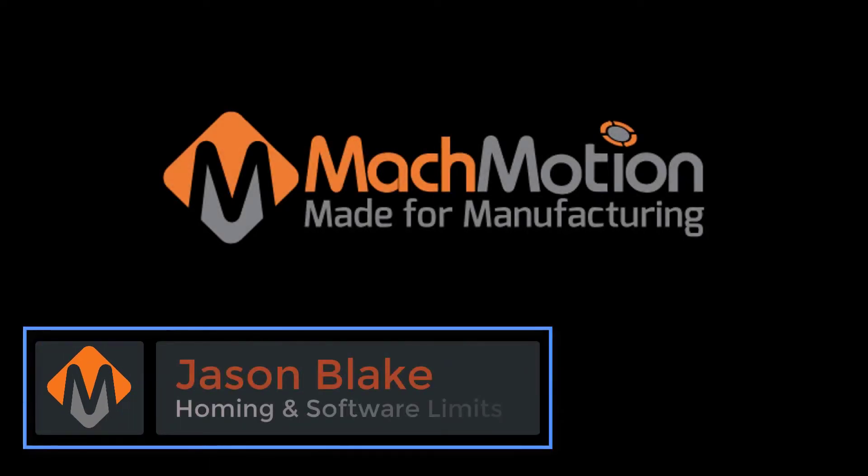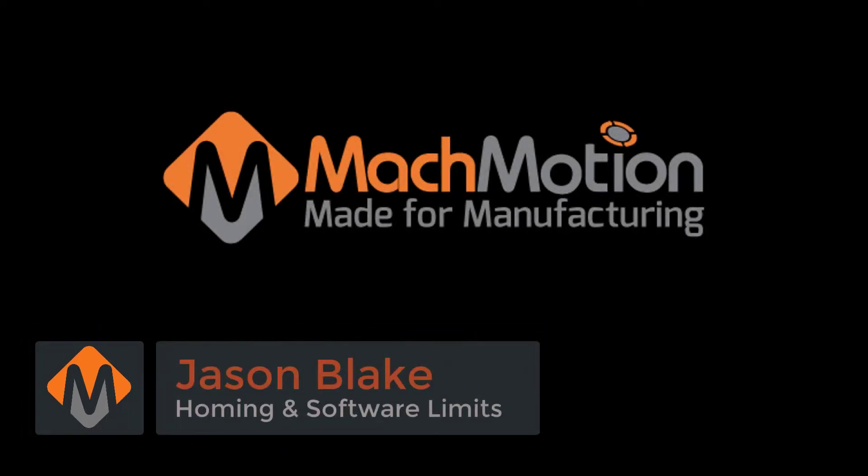Hey everybody, this is Jason Blake and welcome to another MachMotion Minute. Let's make your day a little more automated.